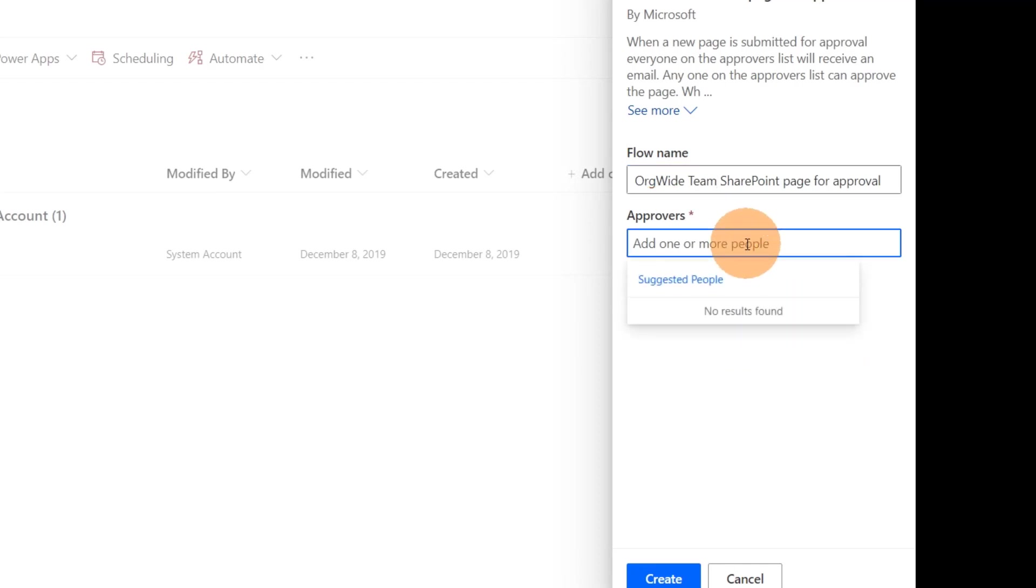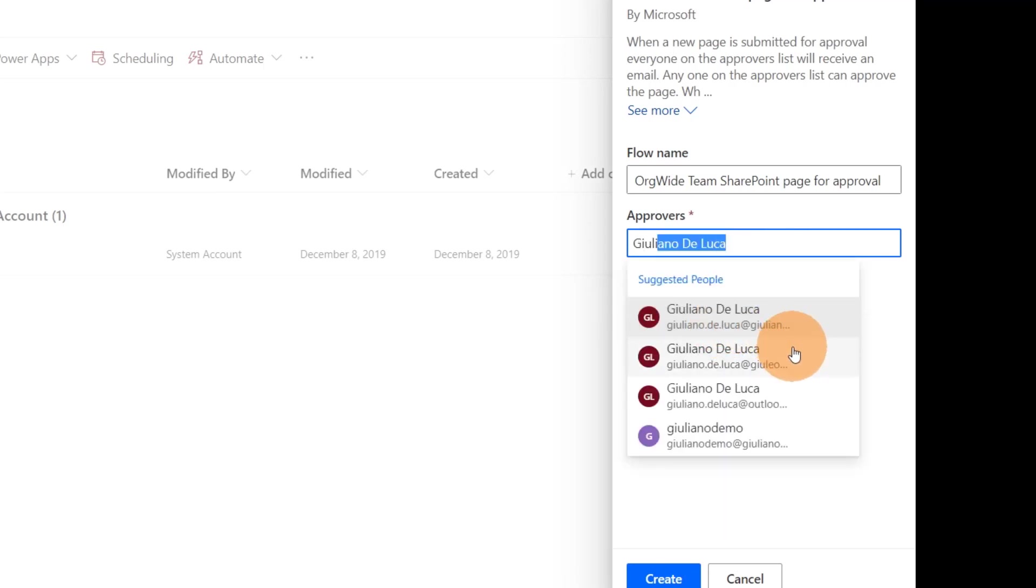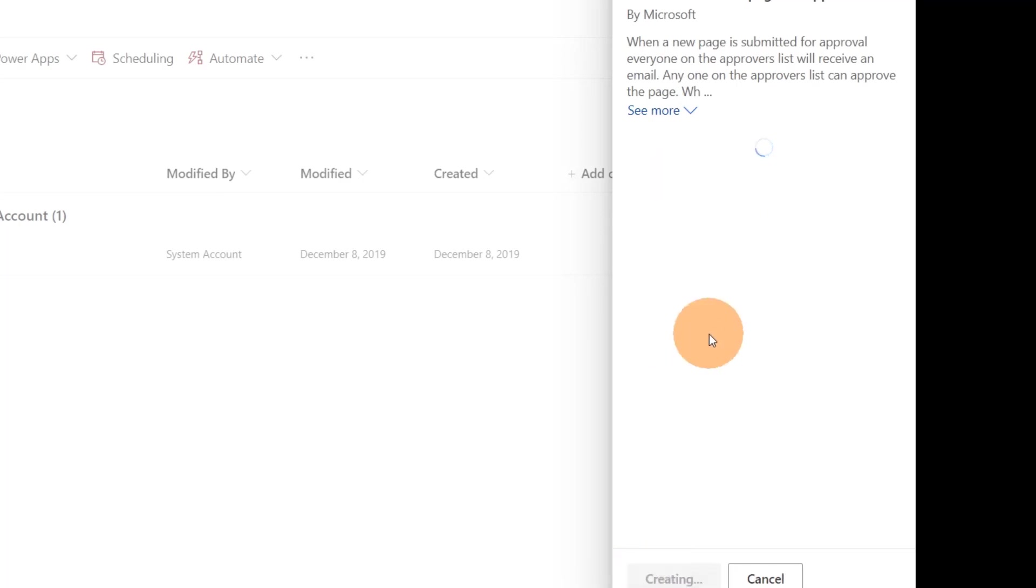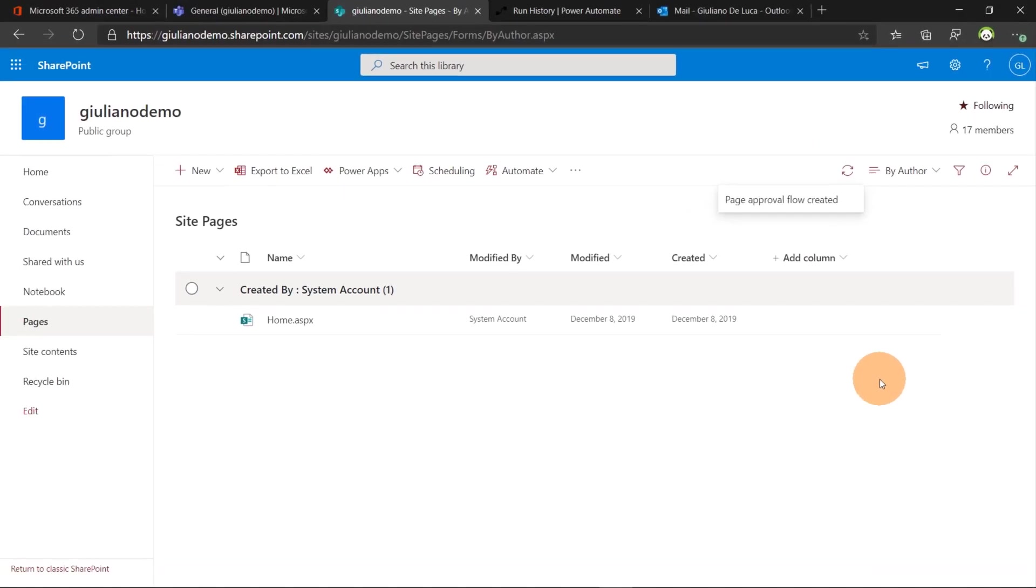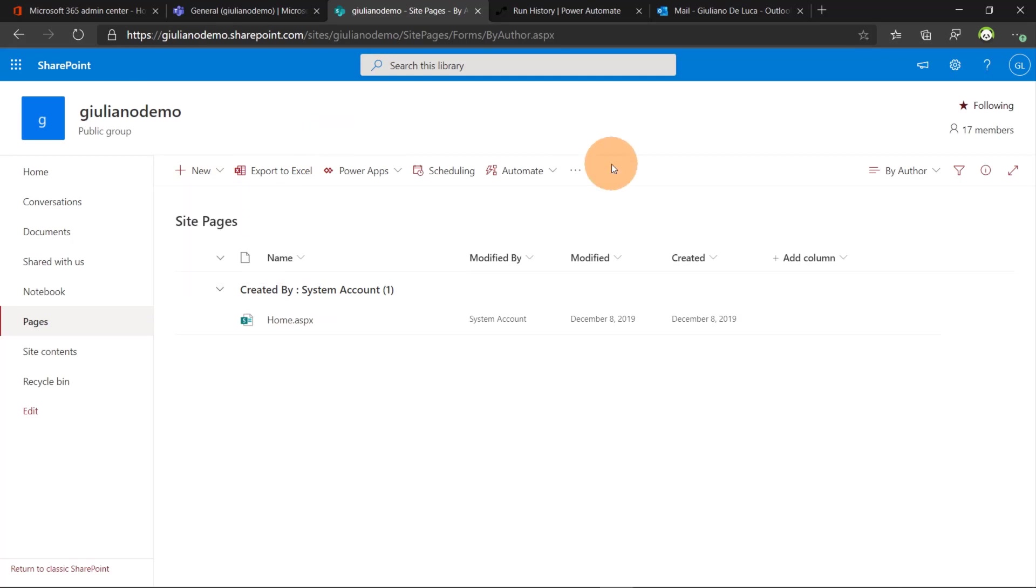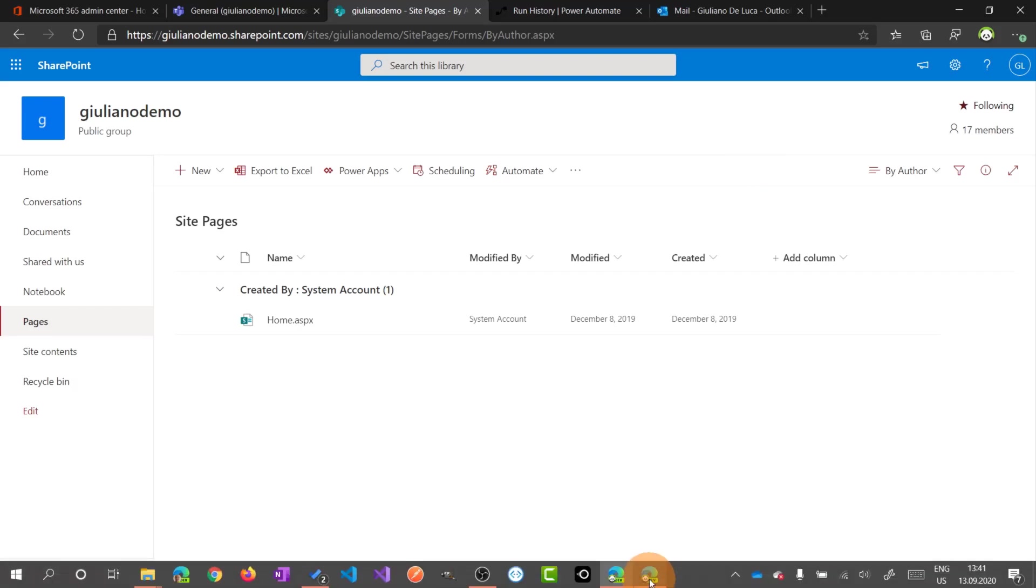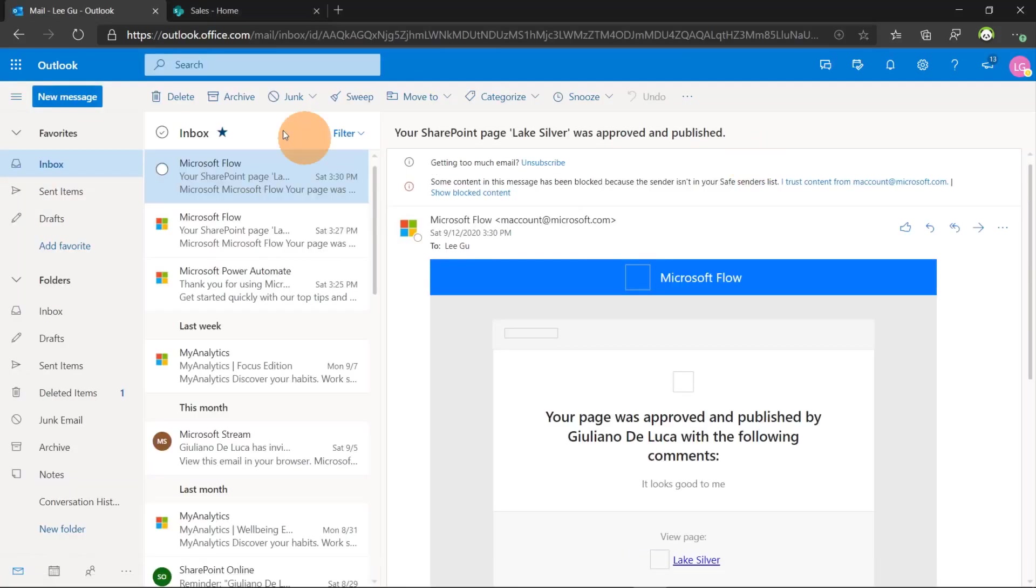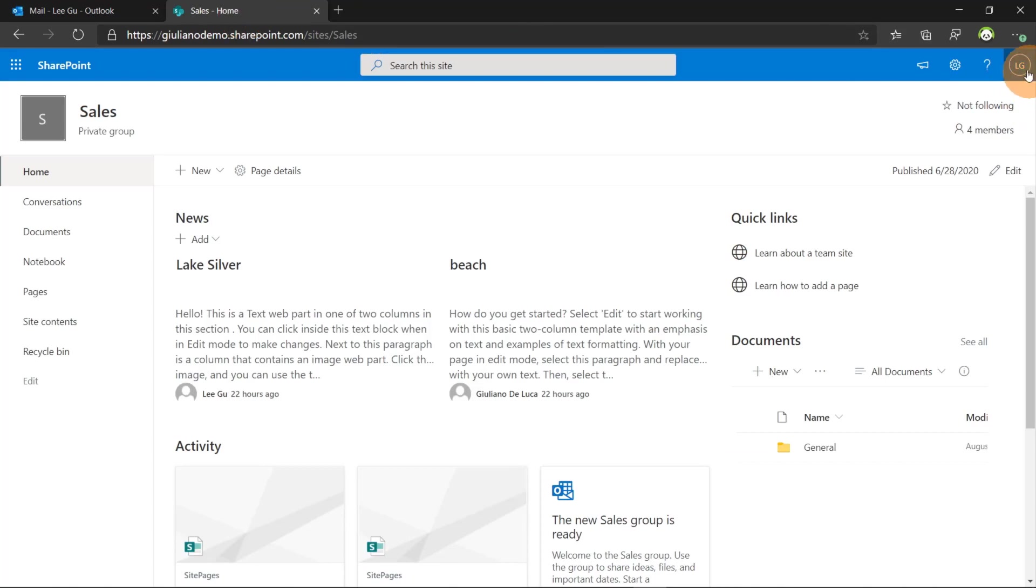The approver will be me. Yes. Let's create. And now with just few clicks we have an approval workflow up and running for this library. So let's start to create the first news but let me switch from another perspective because I am the approver. So let's say that I want to create a new post with another user.